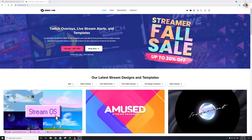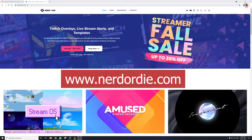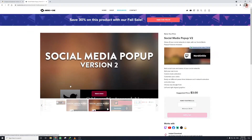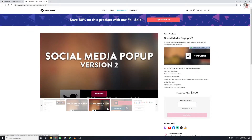First, you have to go to a website called nerderdie — N-E-R-D-O-R-D-I-E dot com — where you can get this pop-up for free. I'll be giving the link in the description. Navigate to 'Social Media Pop-up' under Free Overlays. That's the same one I'm using, and I'll link it in the description too.